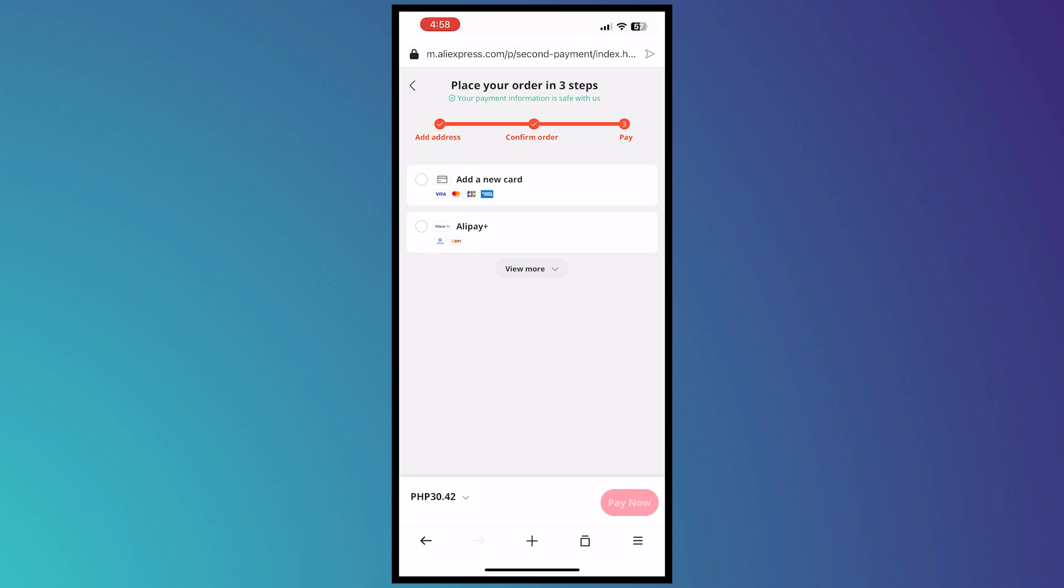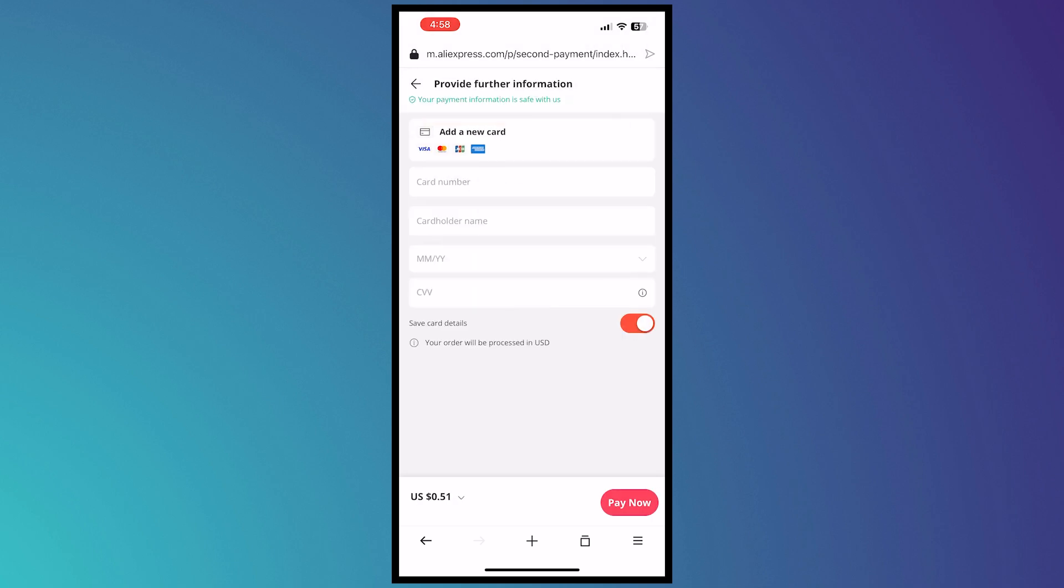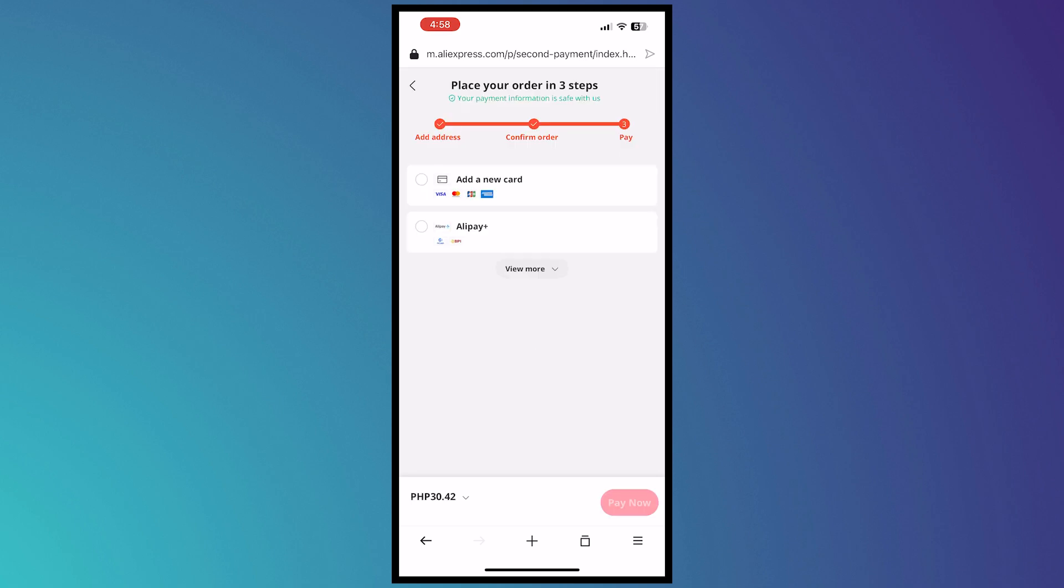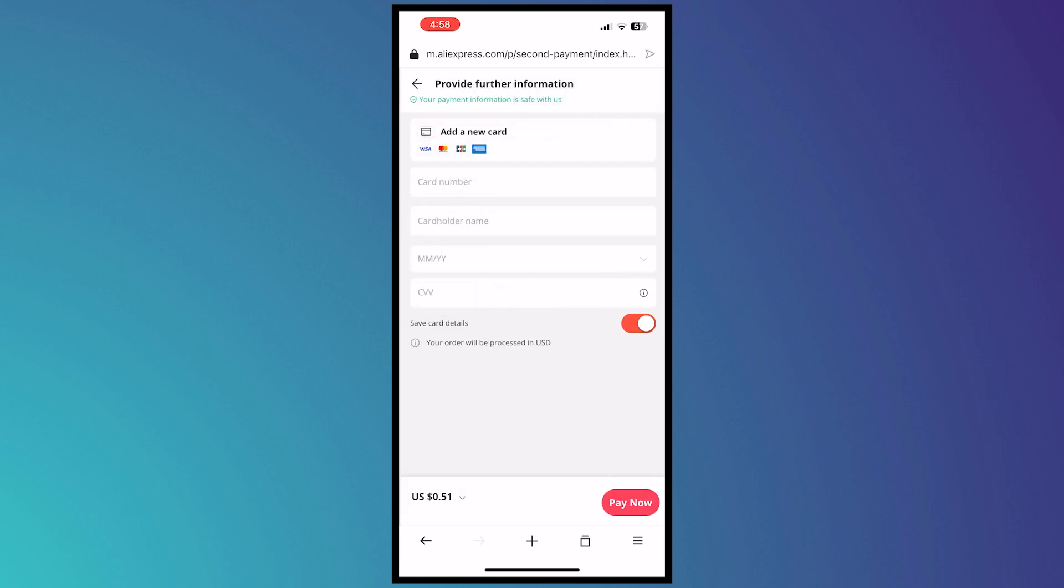Just add your payment method. You can use your card and put the information right there, or you can go for Alipay. Once you have set up your payment method, all you have to do is tap on Pay Now and everything should be good. That is how you can fix this. Thank you for watching.